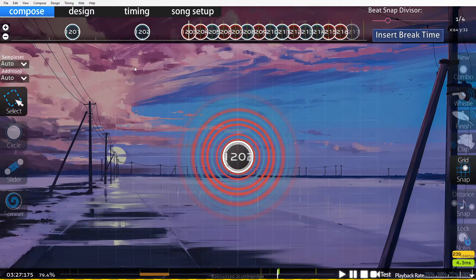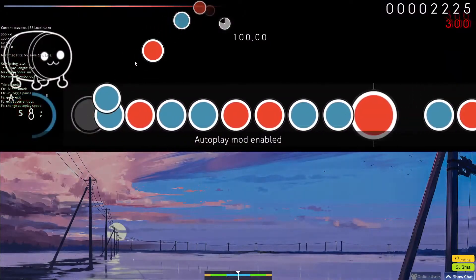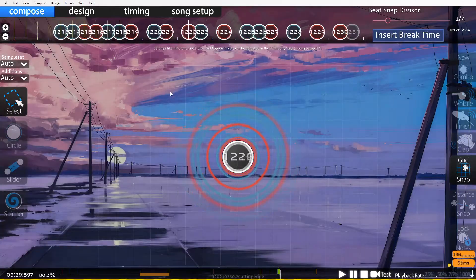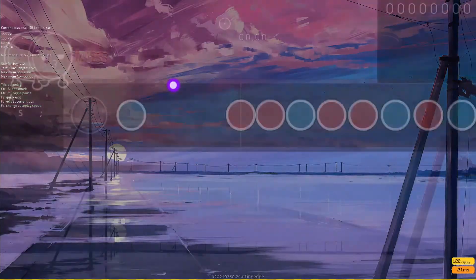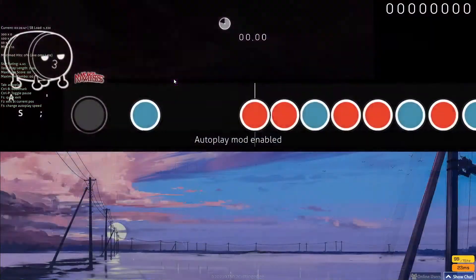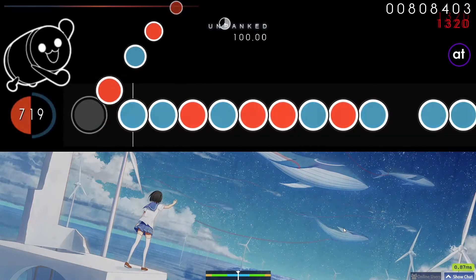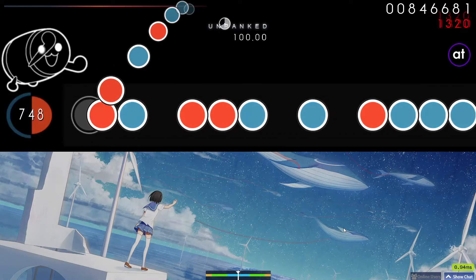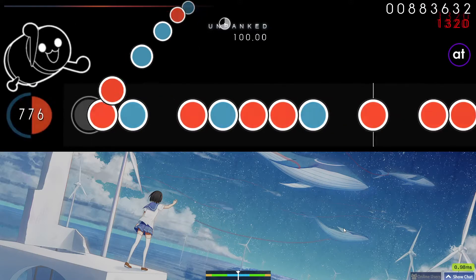Now you know how to use SV — how do you effectively utilize it to make an interesting map? I would recommend messing around with the tool, but more importantly, looking at other maps to gain inspiration. There are three maps I'd like to highlight in this video that I think utilize SV in a creative and effective way, which you may be able to draw inspiration from.